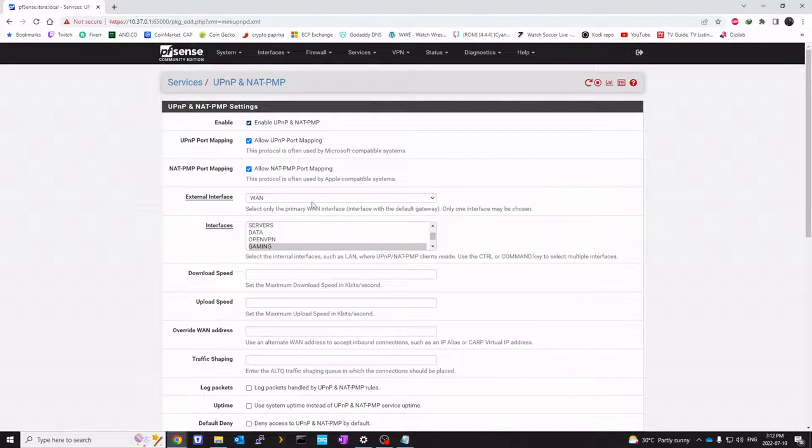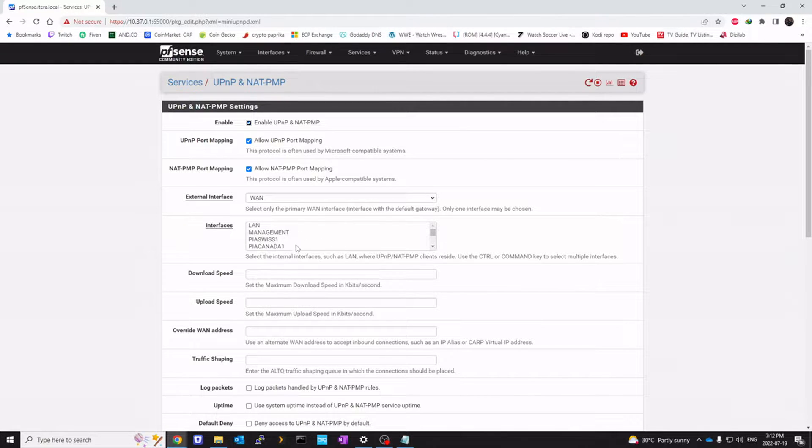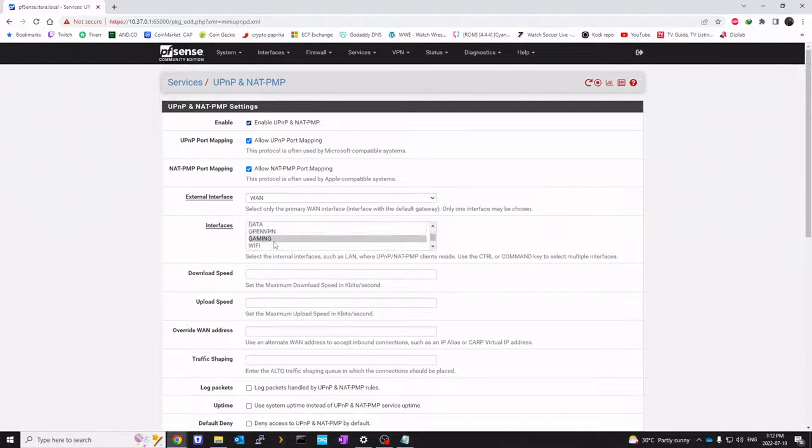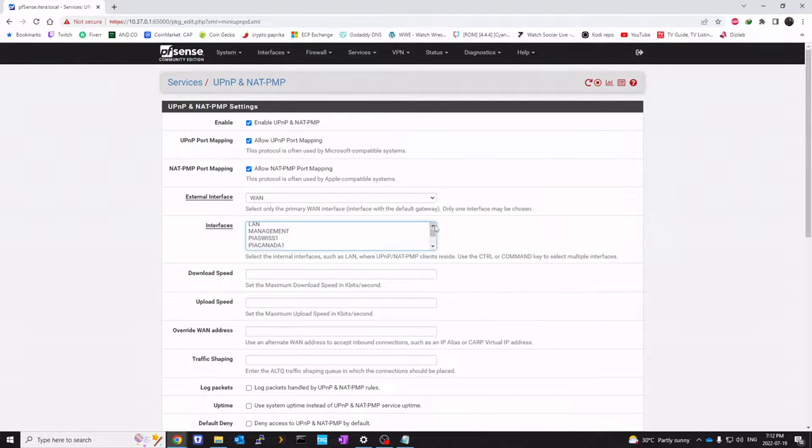External interface will be WAN. Interface would be LAN for you if you don't have any VLANs. For me specifically, I'm using my gaming VLAN. That's why I have that checked. You might want to click on LAN.